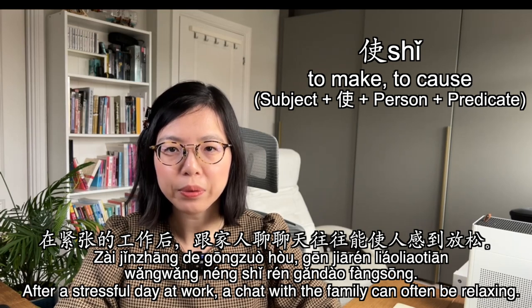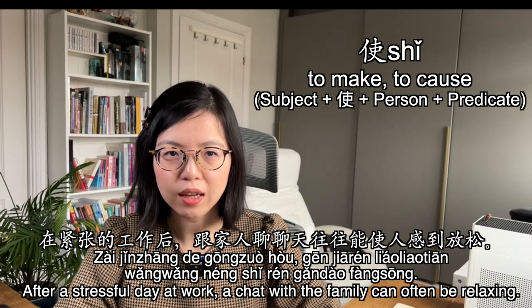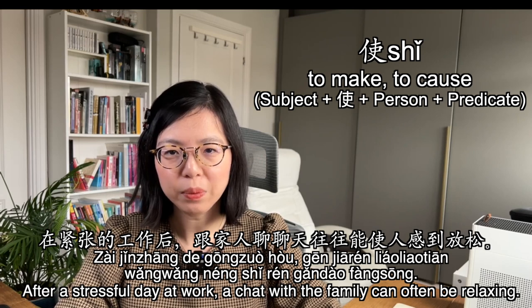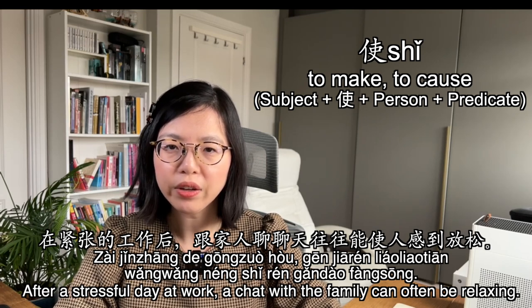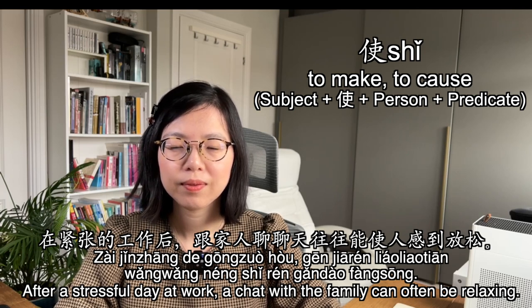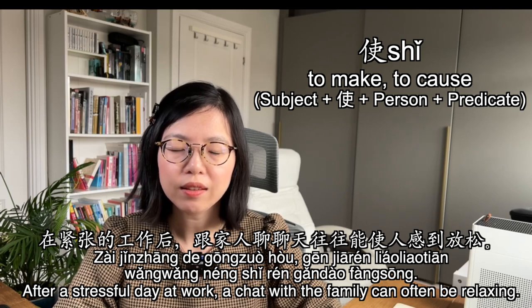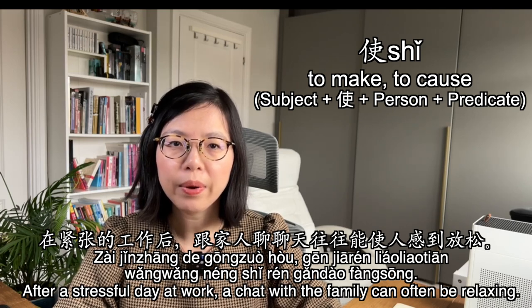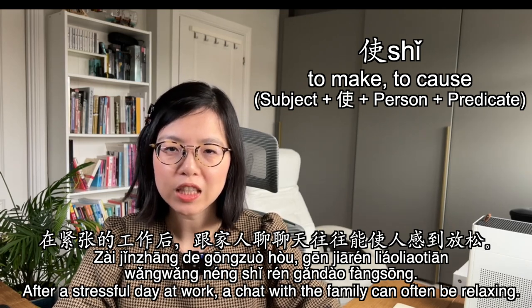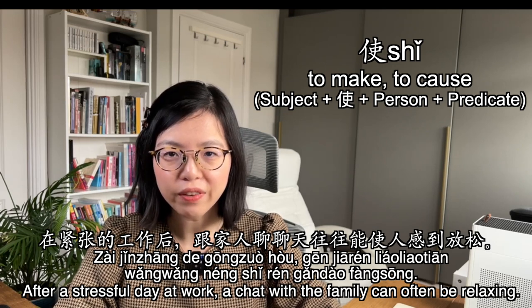在紧张的工作后跟家人聊聊天往往能使人感到放松。 (After stressful work, chatting with family can often make people feel relaxed.)